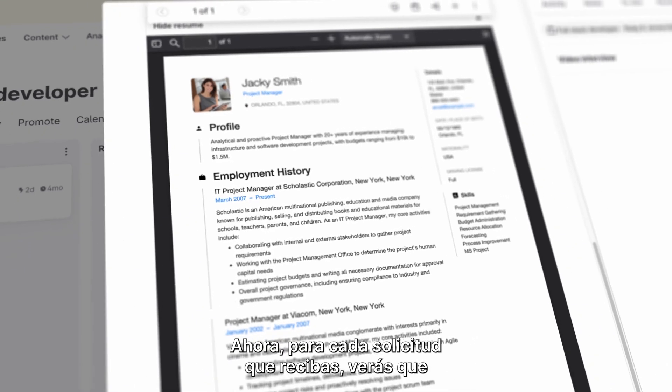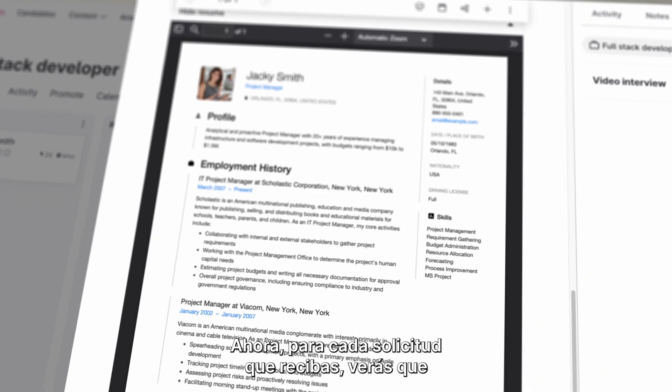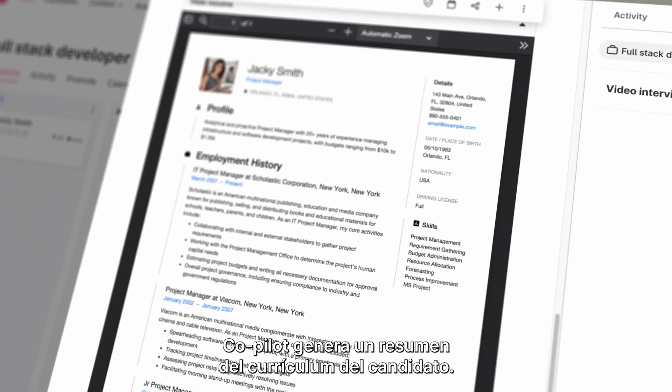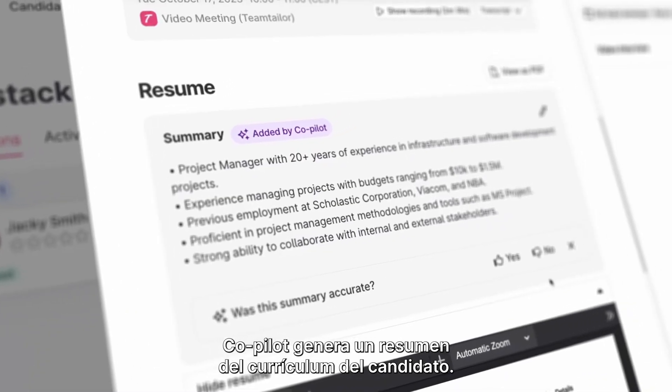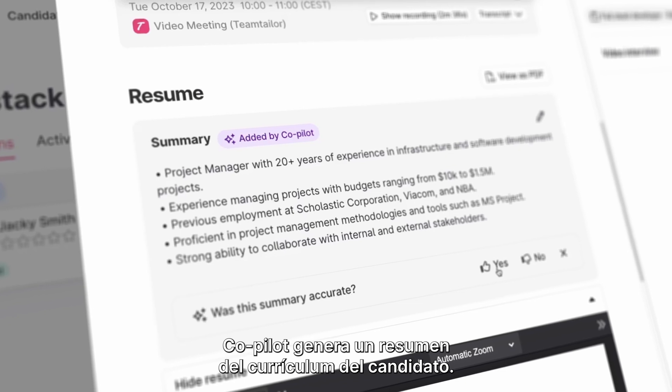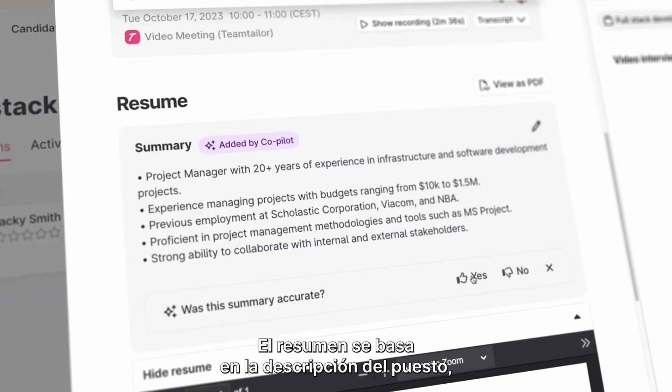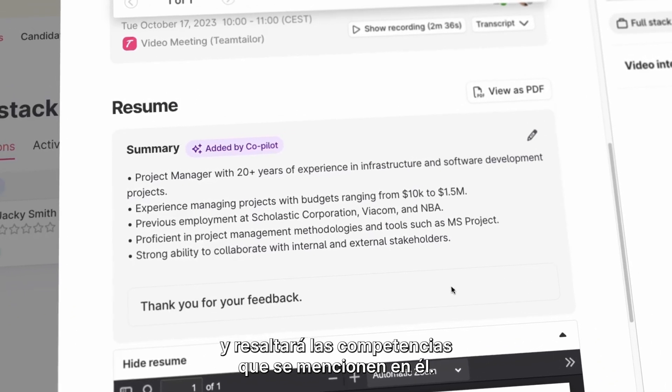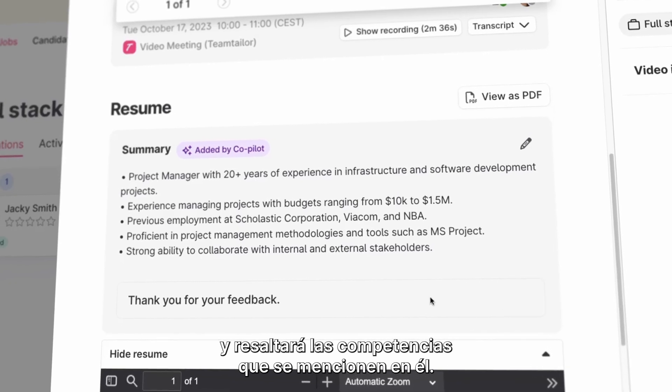Now, for every new job application that you receive, you will find that Co-Pilot will have generated a summary of the candidate's CV. The summary is based on your job description and will emphasize the skills mentioned there.